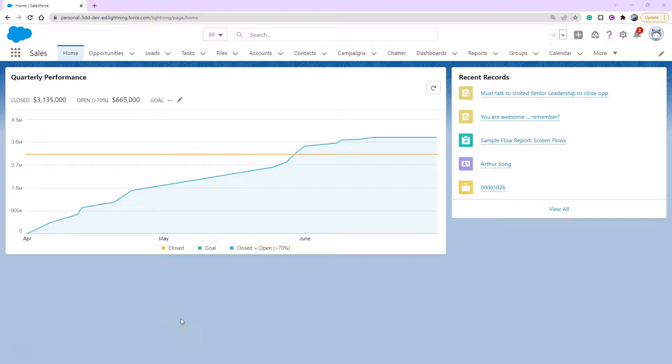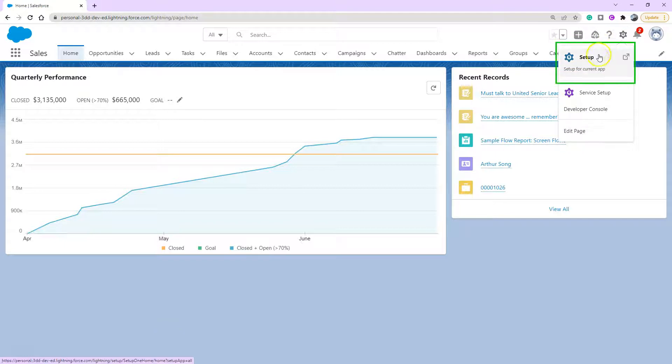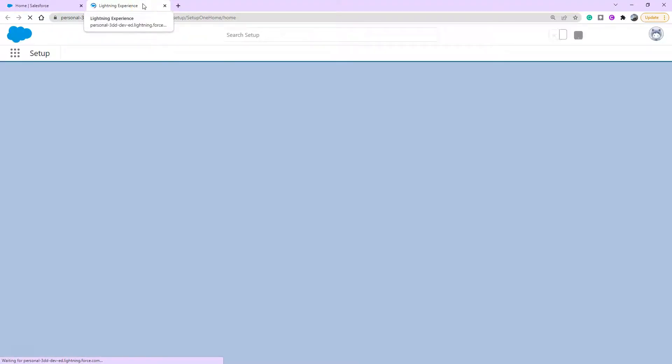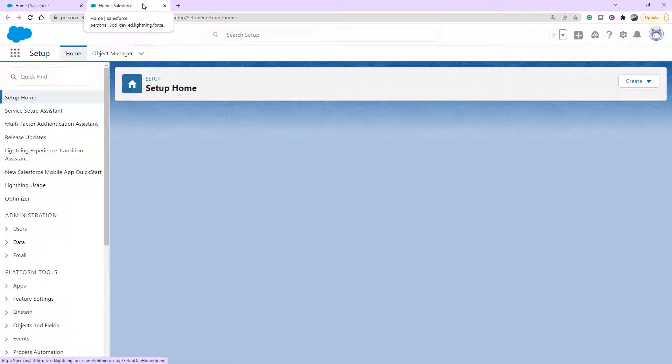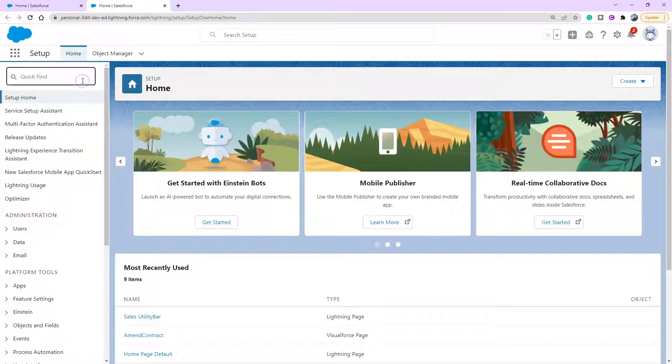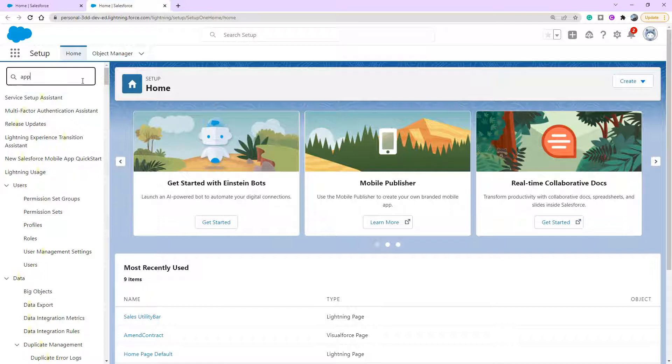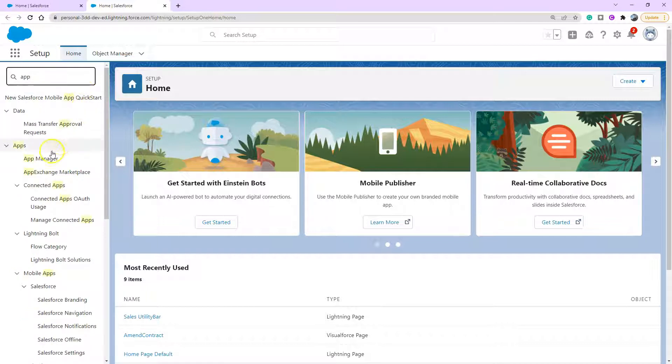How do we get this toolbar there? So we're going to head over to my setup page. Clicking on our cog icon, clicking setup. Once in setup, I'm going to use the quick find to search for our app and click on app manager.